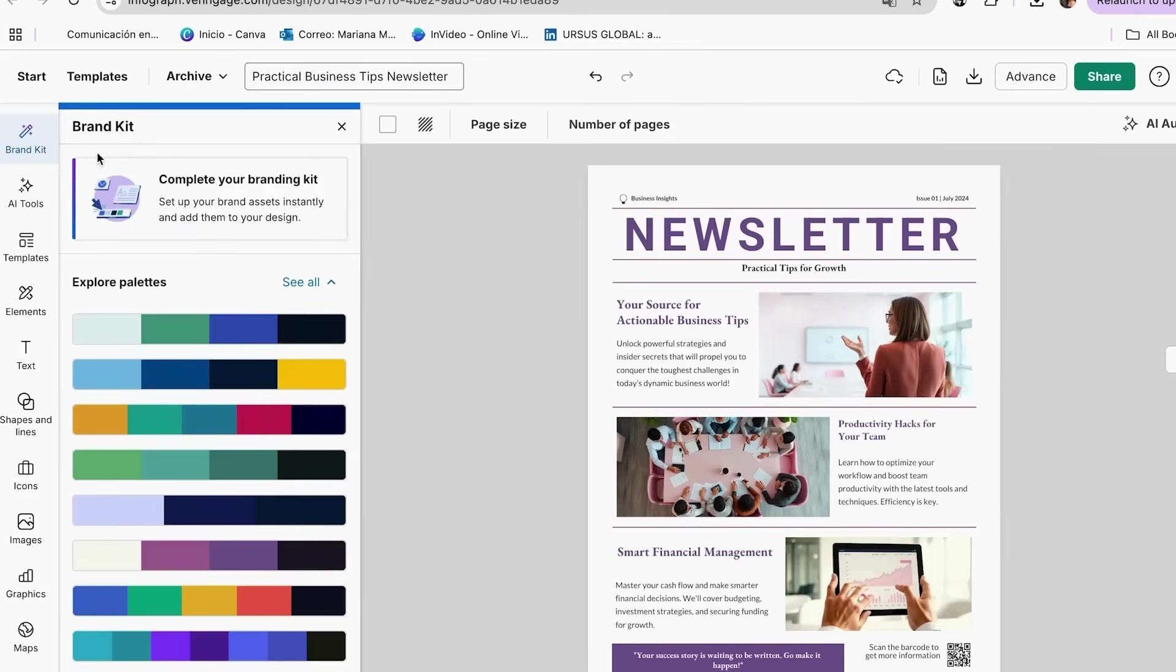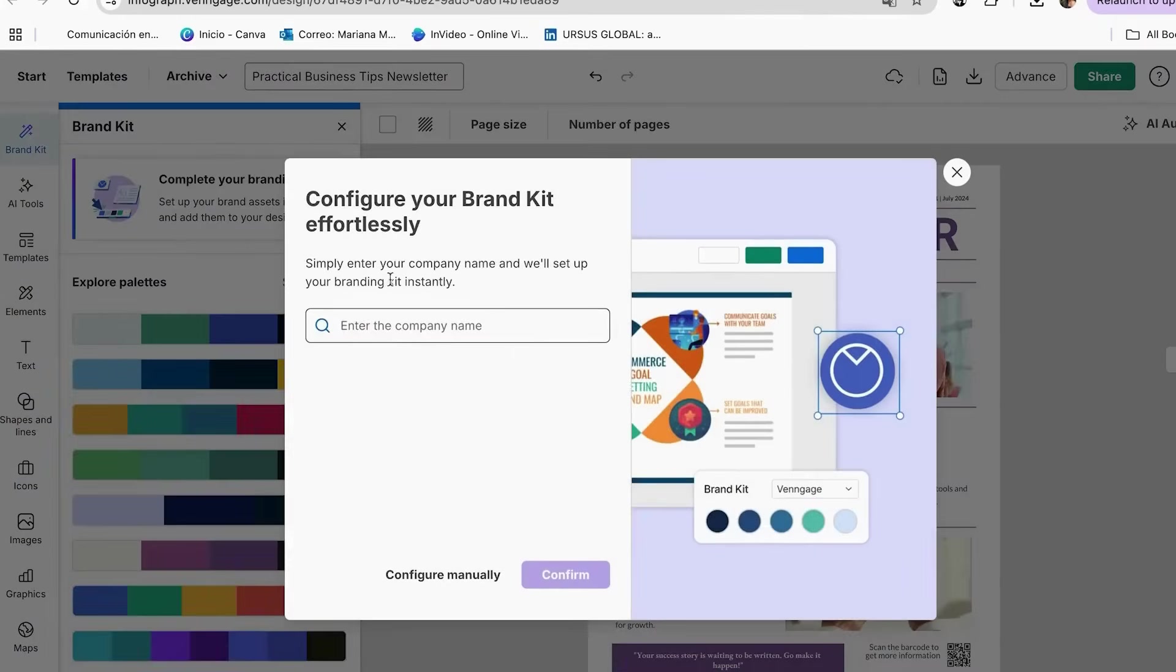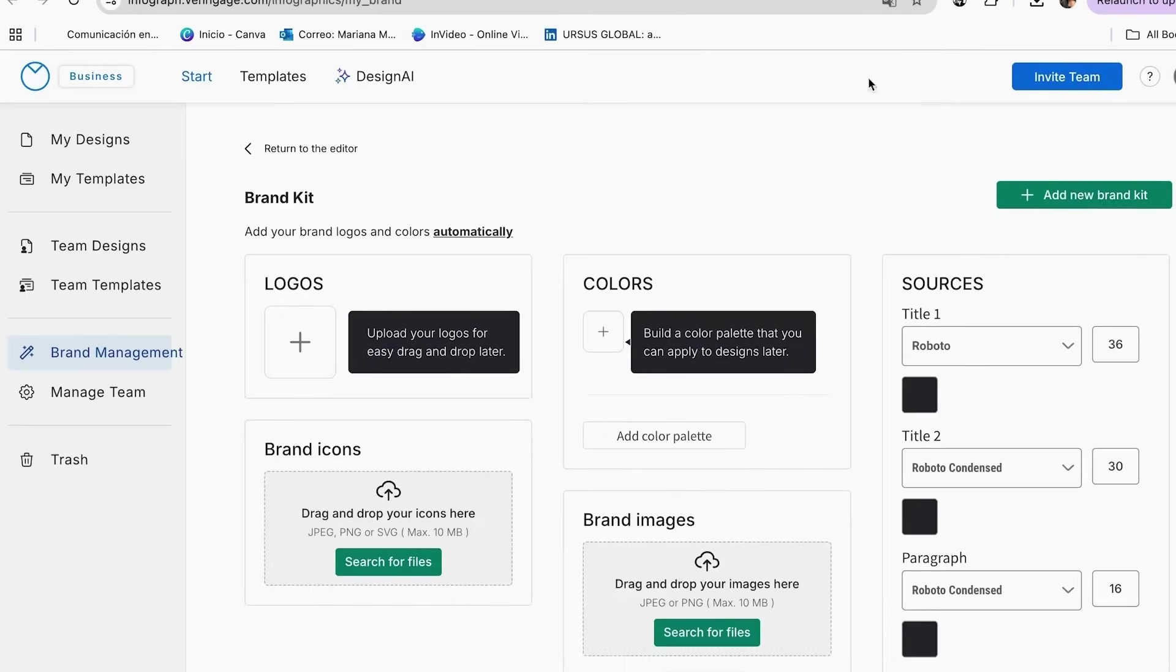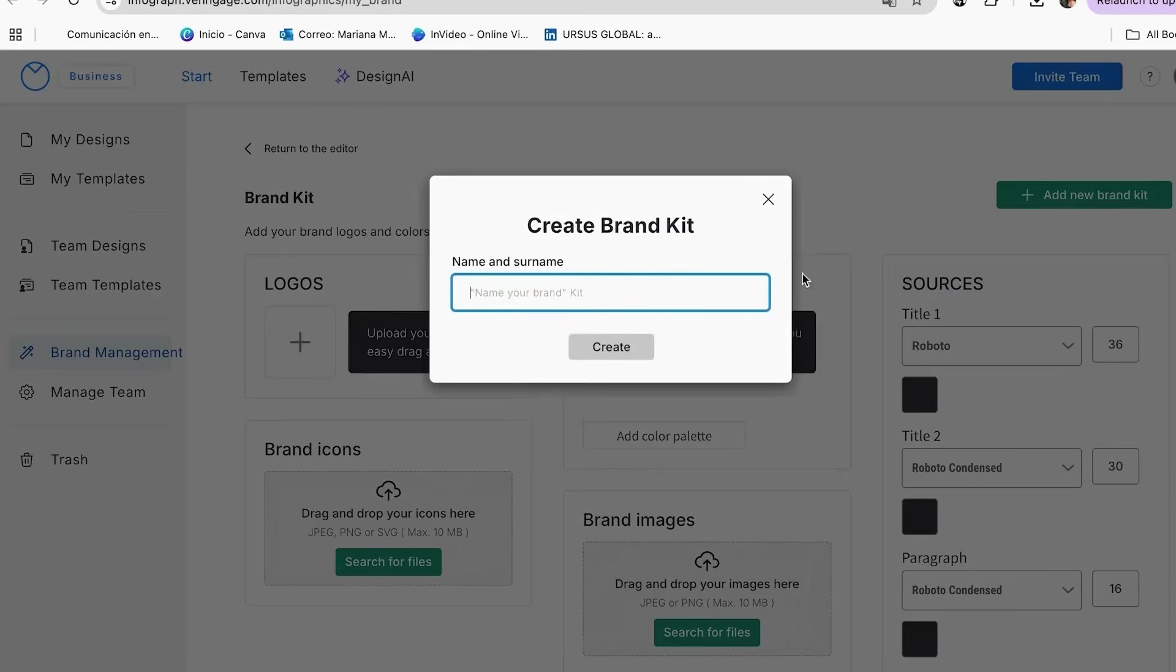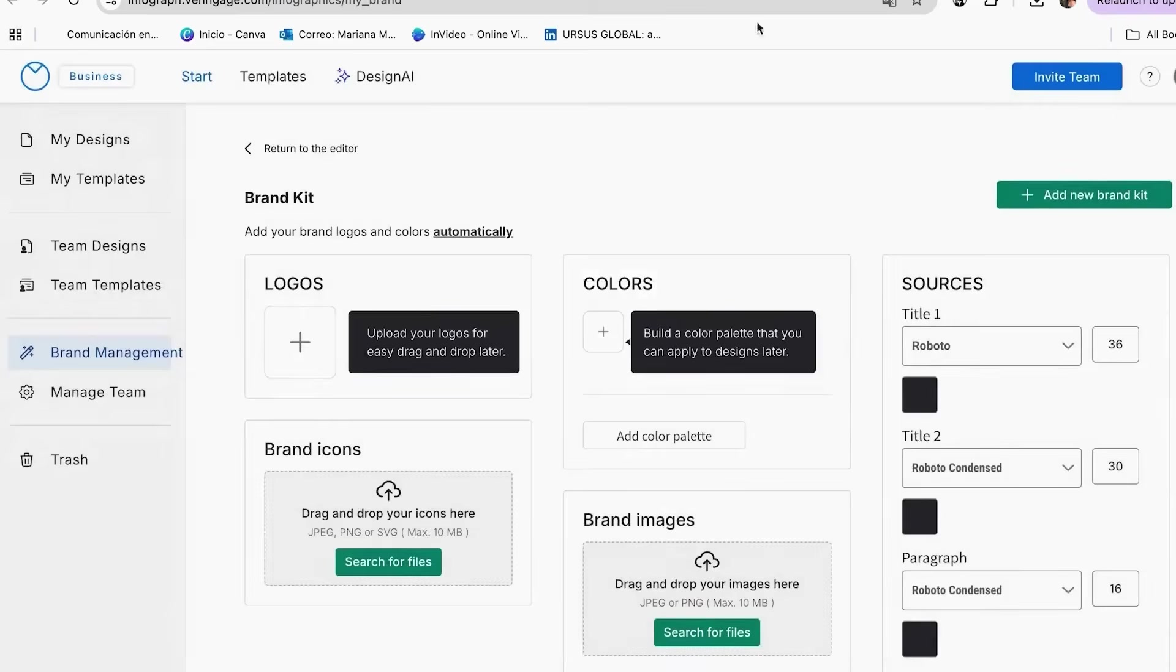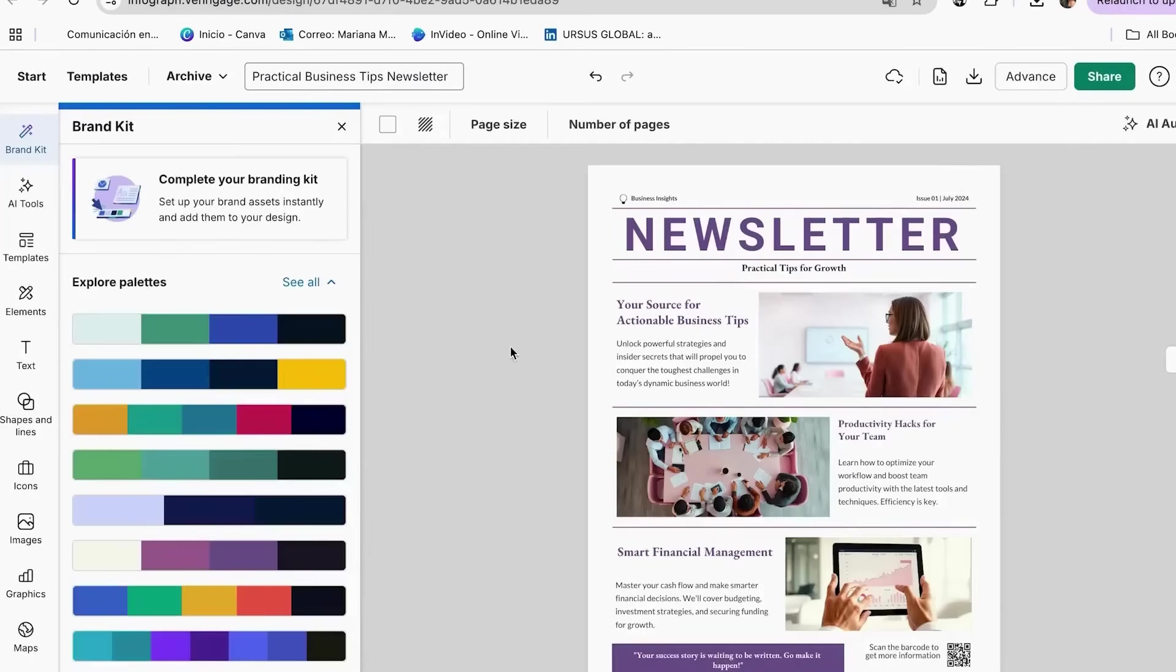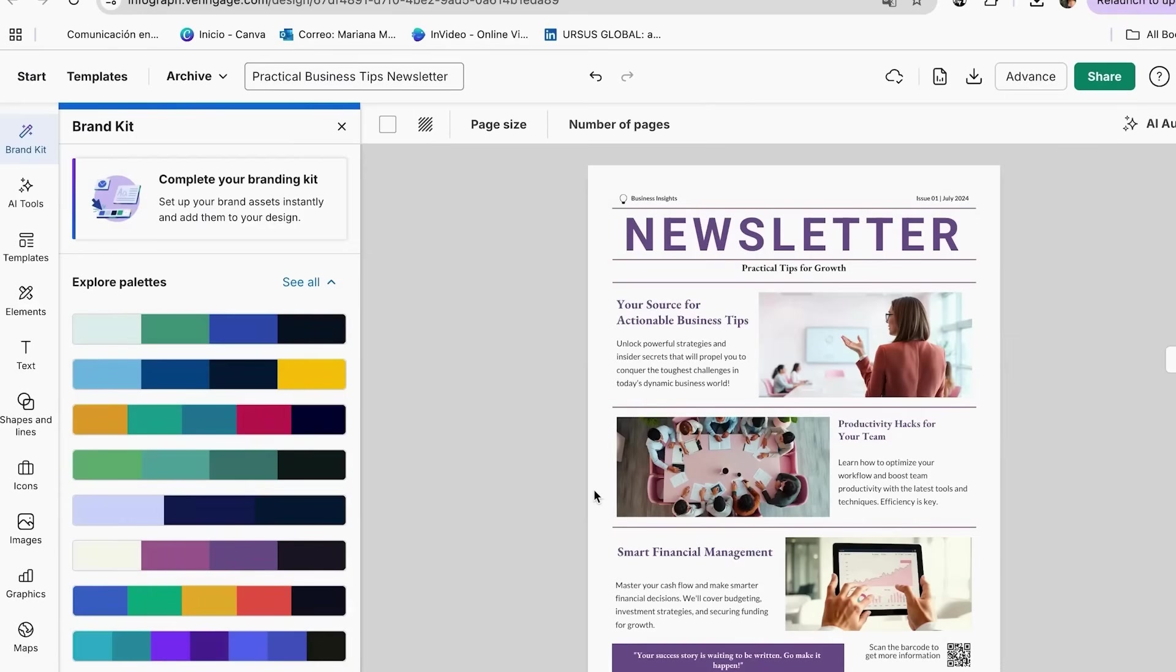Follow these steps to create your brand kit. Go to Brand Kit in your account settings. Add your website and let AI extract your brand colors from your logo or manually add your colors. Select your brand fonts. Add any brand images or graphics you use regularly. Save your brand kit. When creating newsletters, click Apply Brand Kit to automatically use your branding. Once set up, every design will automatically match your brand.